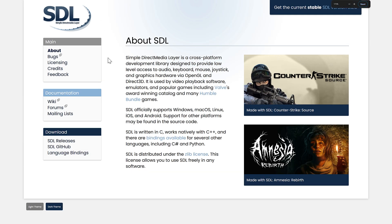So, ladies and gentlemen, that is it. The SDL, or Simple Direct Media Layer, version 3 is finally here, even though it's technically 3.2.0. So, let me know what you think of SDL, of this release, of what's new. And I will talk to you all later. Goodbye.